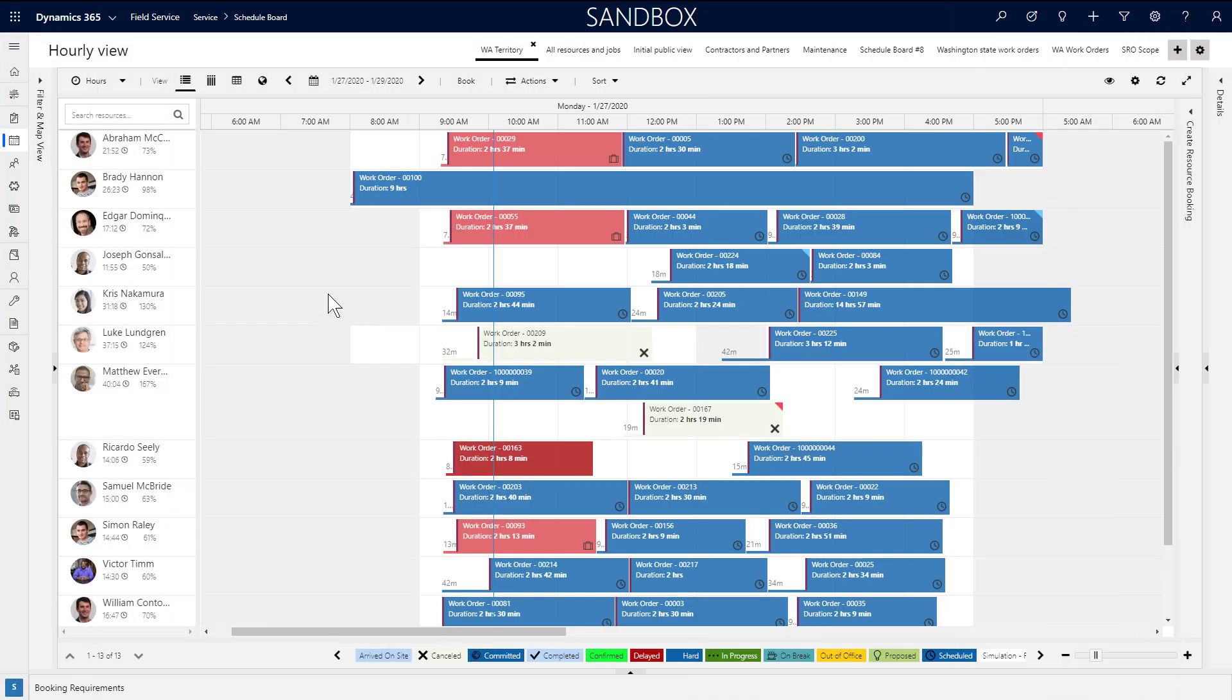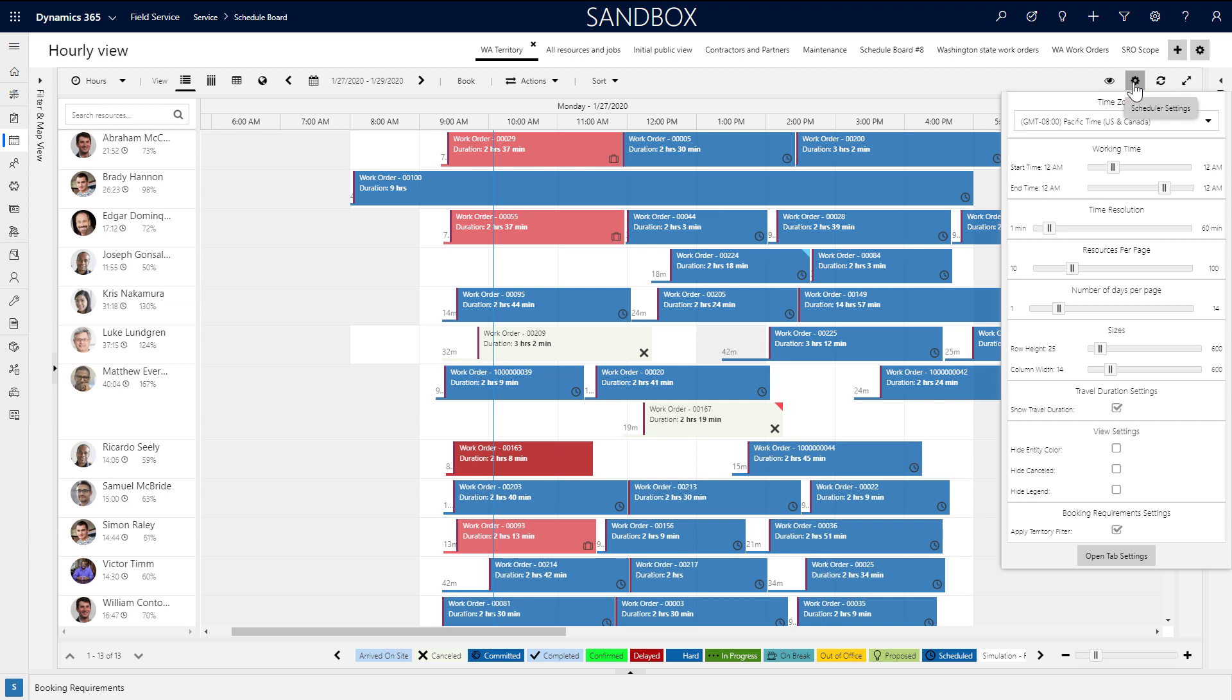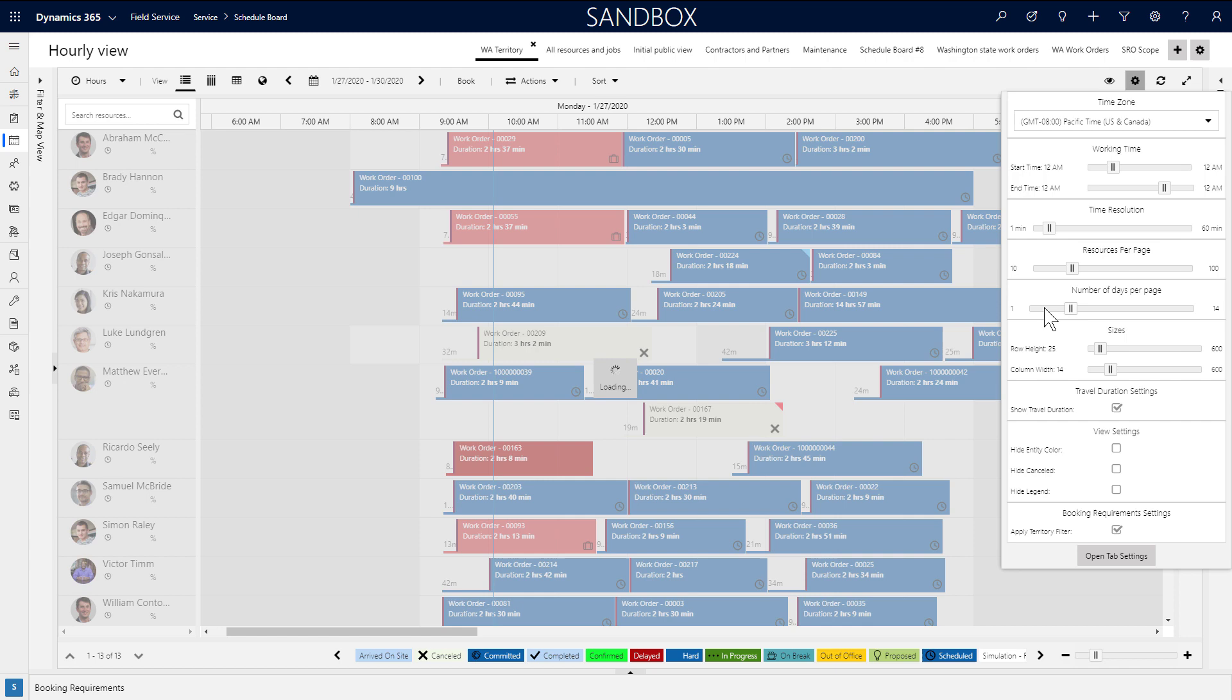Next to each resource's name, you'll see the total hours booked and utilization percentages based on duration of jobs compared to working hours. You can change the number of days in the view by selecting the gear icon and sliding the scale field, and this will in turn update the utilization calculations.